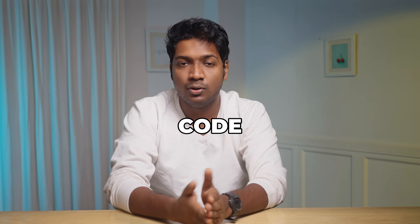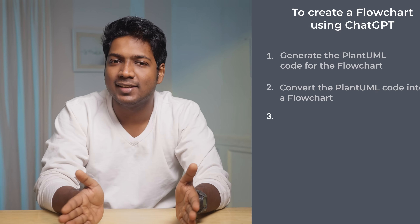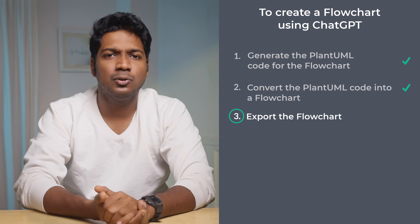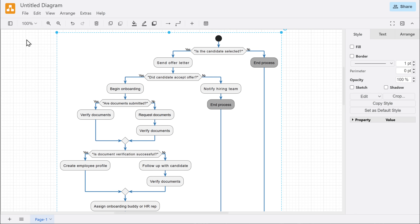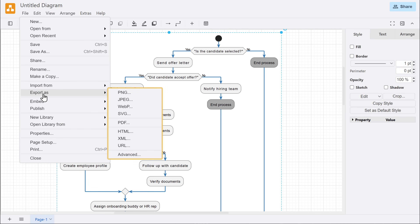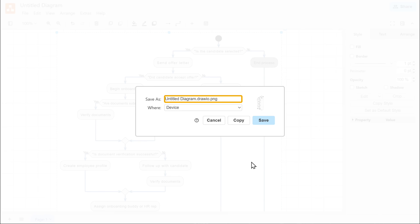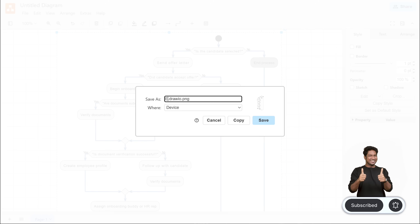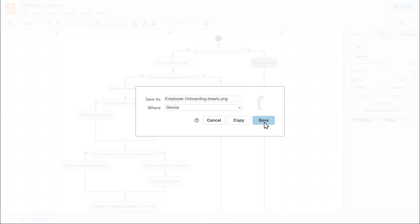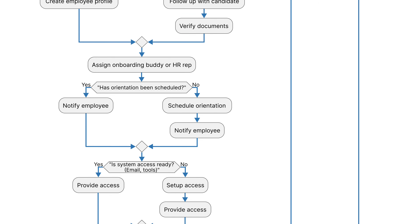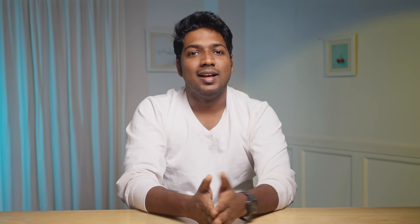Now we've successfully converted the PlantUML code into a visual flowchart. Next, we can move on to the final step, which is to export the flowchart. To export it, click File, go to Export As, and select the format you want — I'm going to select PNG format. Click Export, give a name to the file, and click Save. It'll be downloaded to your computer, and when you open it you can see that we have successfully exported the flowchart.